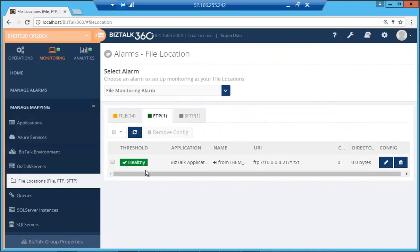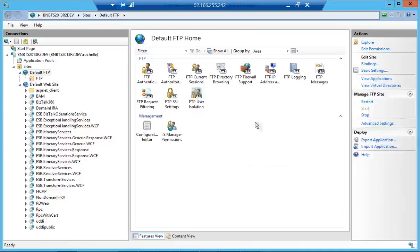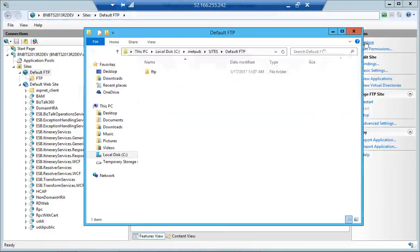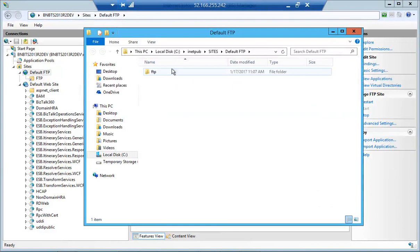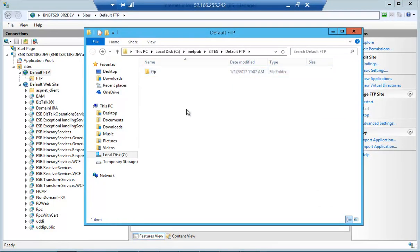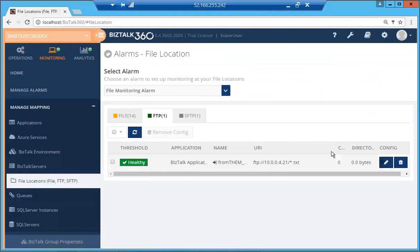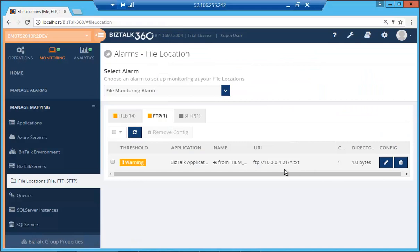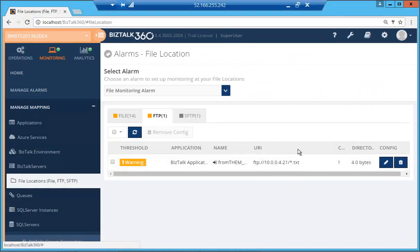So it says healthy now. So what I'm going to do is I'm just going to quickly go to my FTP location. So that's the location that I'm monitoring. And I'm going to place a file there. And so there we can see it's gone to the warning status. So that was quite simple for us to set up.